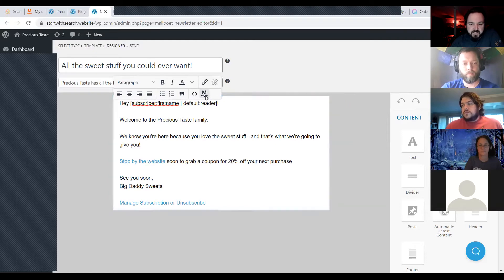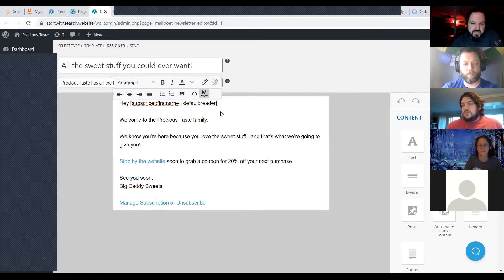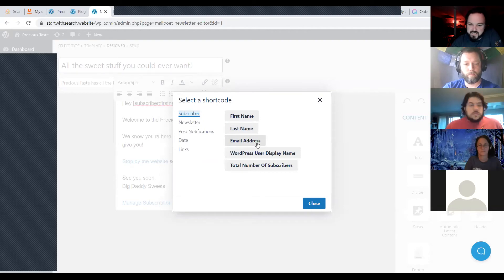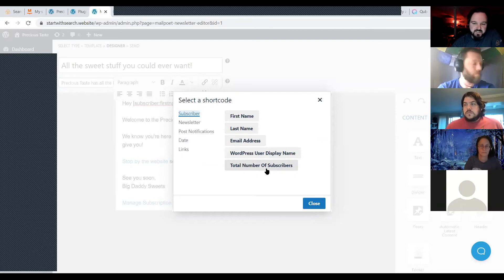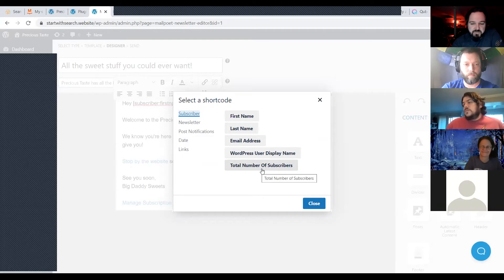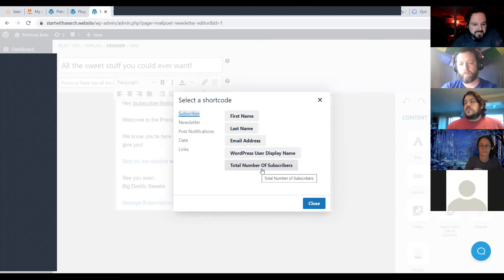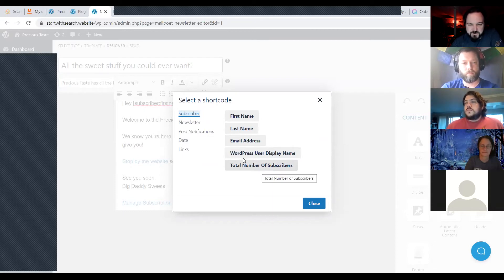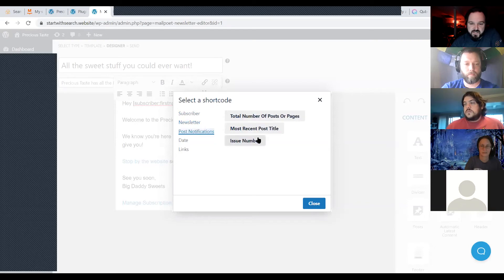You've got all the different form fields you'd expect. The little MailPoet button lets you choose first name, last name, email address — if they're a WordPress user you can use their display name. You can also show off the number of total subscribers, which could be used in a cool way in a confirmation email, like 'click here to become our 3,723rd subscriber.' You can also put the newsletter subject directly into the newsletter body.